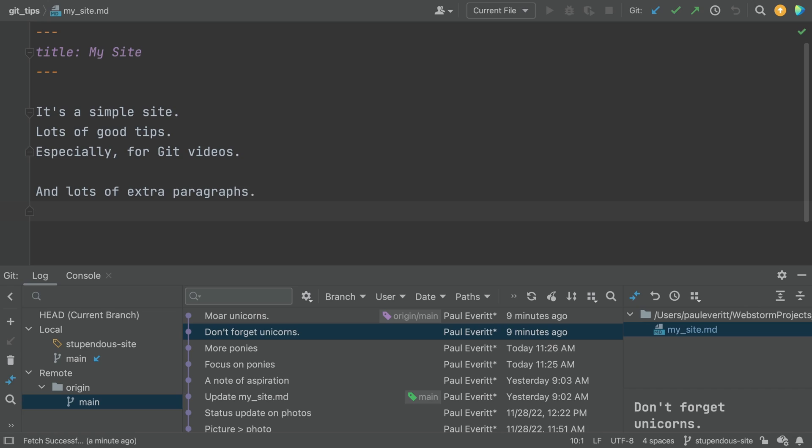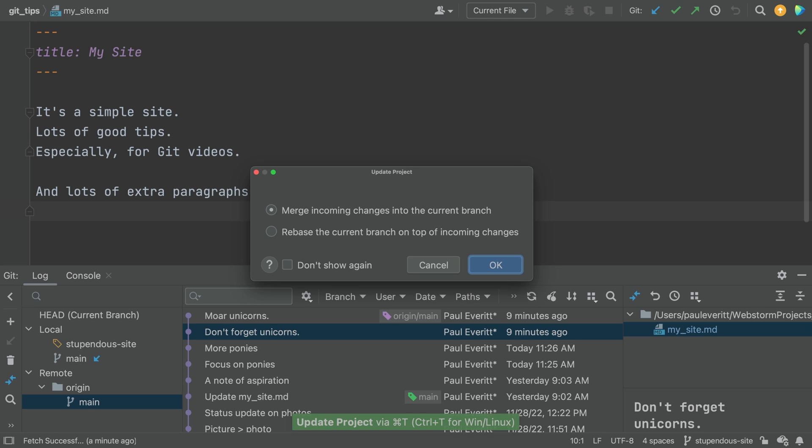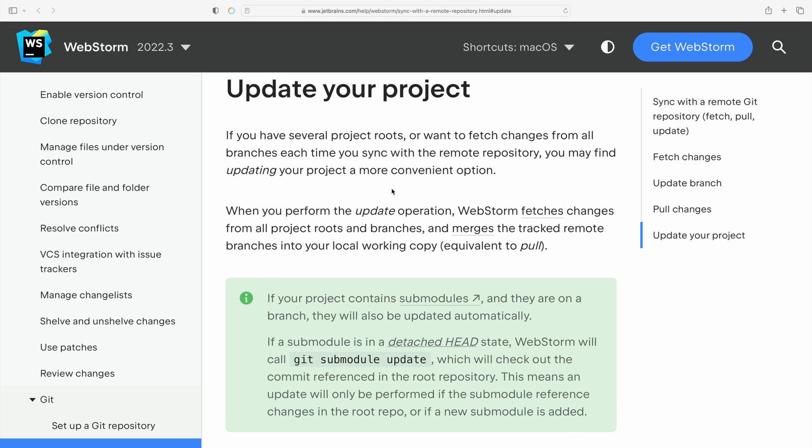What's the YOLO option? But if you know you're working alone, you can use the IDE's update action, command T on Mac. It combines fetch and pull. As explained in our help pages, update does several things at once.